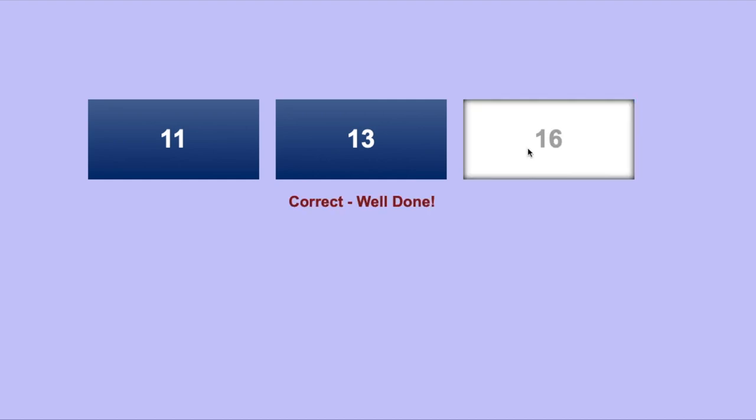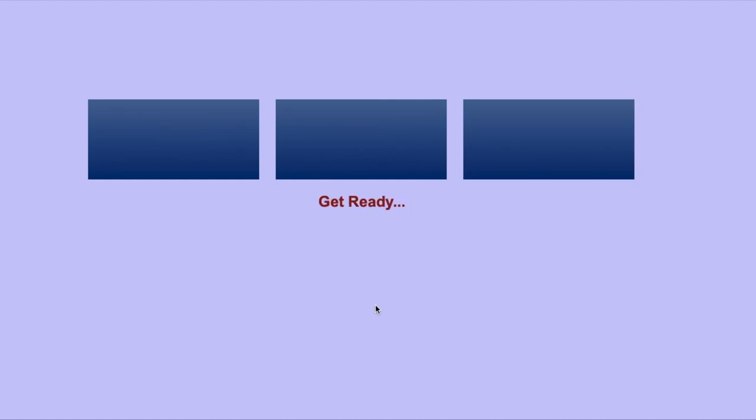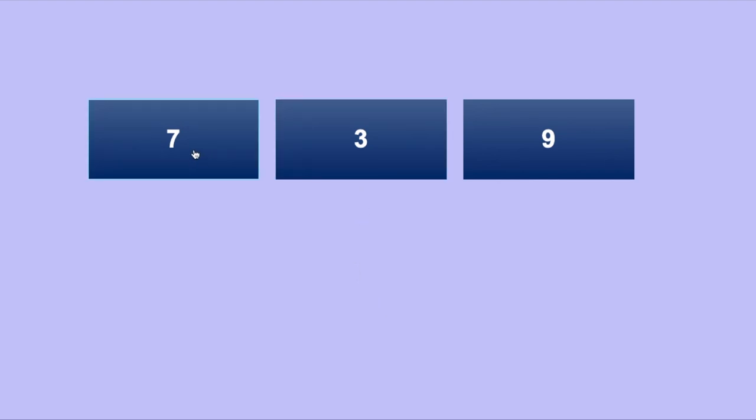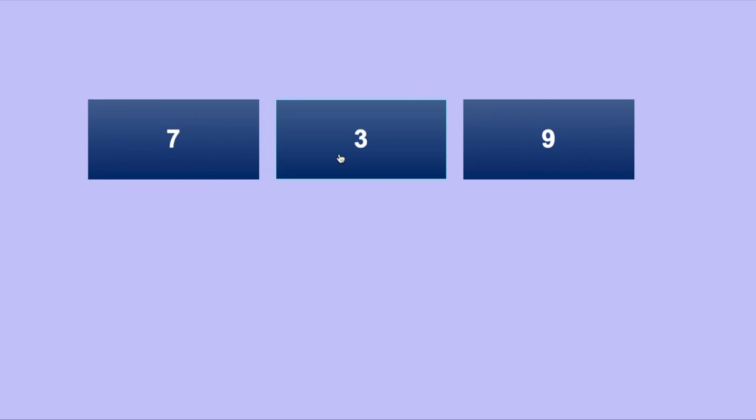Let's look at another example. In this case, we have 3 being the lowest number and 9 being the highest number. The remaining number is 7. 3 is 4 away from 7 and 9 is 2 away from 7. 3 is the correct answer.